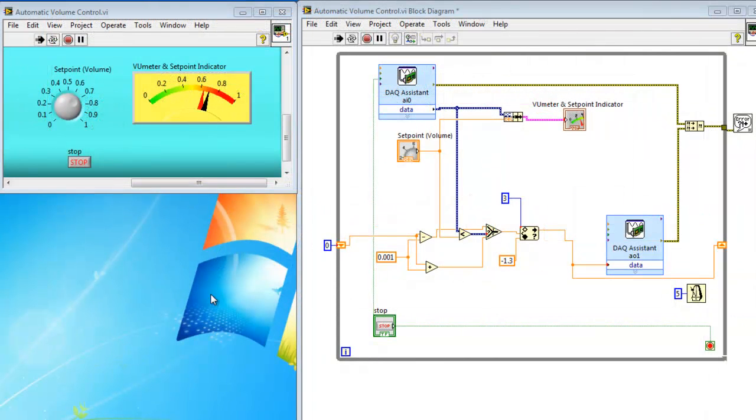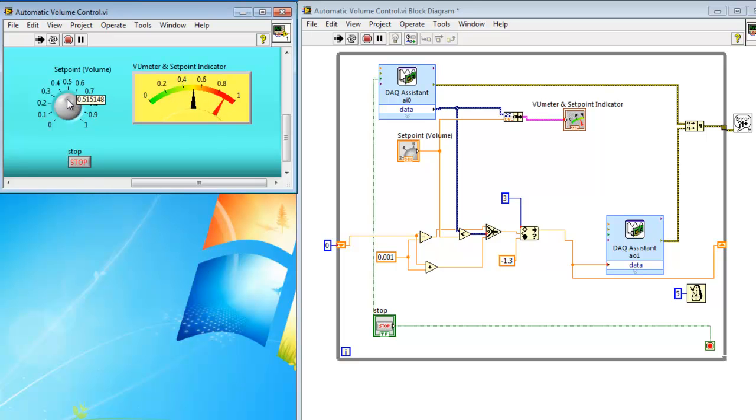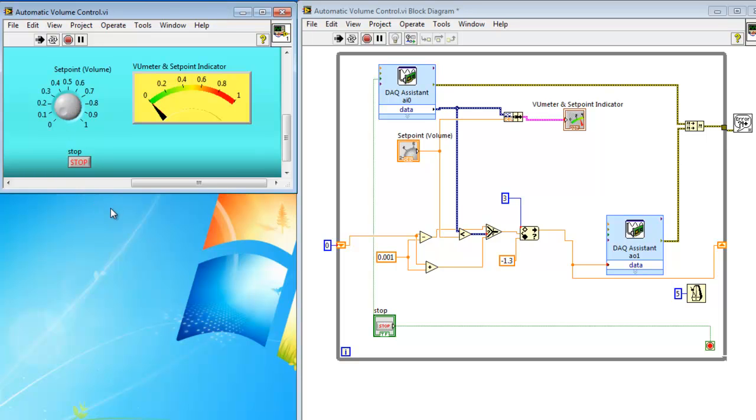As the black needle indicates your set point, the red needle should actually follow the set point eventually, and you'll be able to hear that the volume of the input will decrease. If that justifies your findings, record it in your logbook.